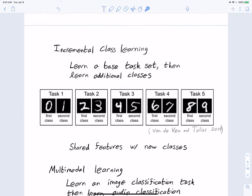Another evaluation setting is incremental class learning. Here, one could learn a base task set — for example, just digits 0 and 1 — and then sequentially add additional classes like 2 and 3, 4 and 5, and so on. This is similar to the drone example: we want to teach it a new type of rust or antenna. Continual learning should be possible because there are shared features between old and new tasks, so we can leverage existing representations.